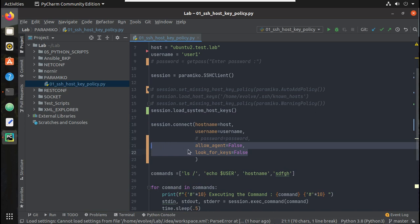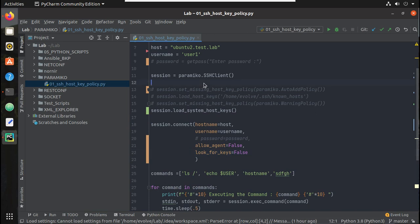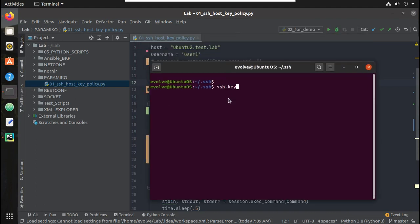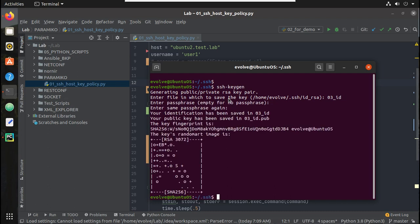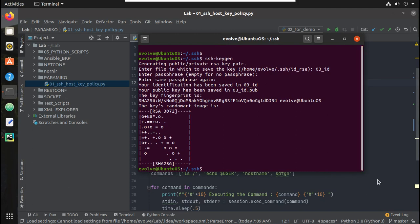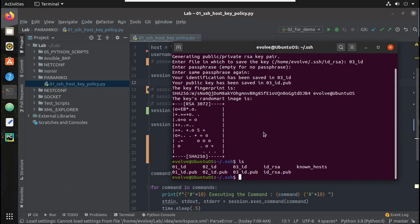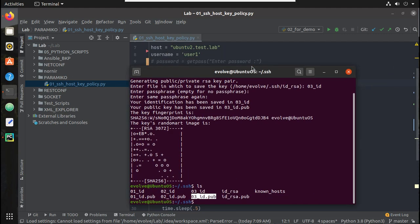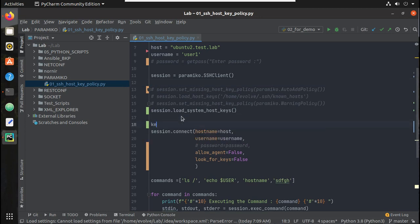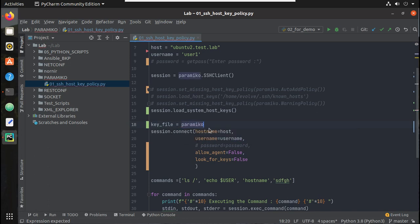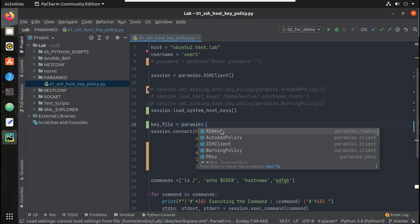Now we will see how to manually map an SSH key file for authentication. First I will generate one SSH key: ssh-keygen, and I will give the file name 03_id with no passphrase — we will see how to use a passphrase later. So we now have a plain private key. We will use this file for authenticating to the secondary Ubuntu. I'll define a variable called key_file, and since it is an RSA key I will use paramiko.RSAKey.